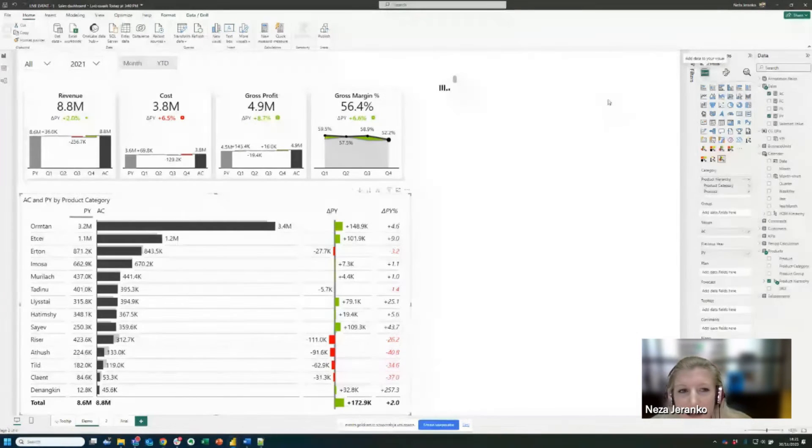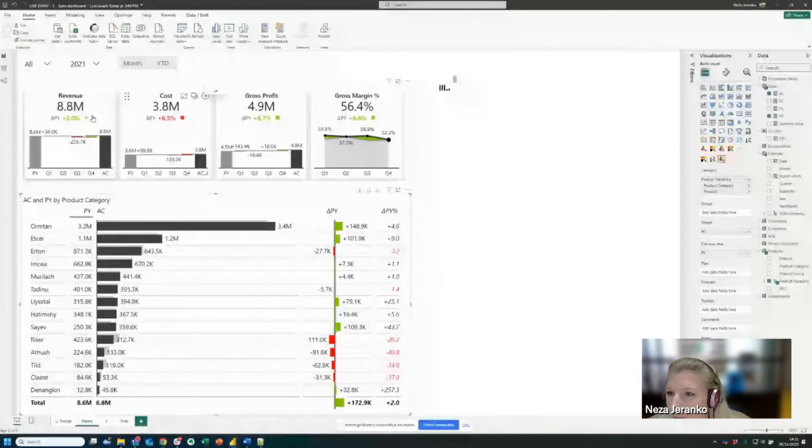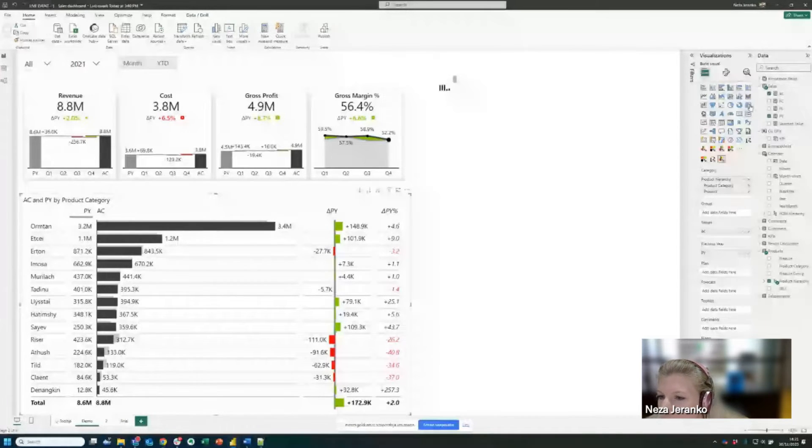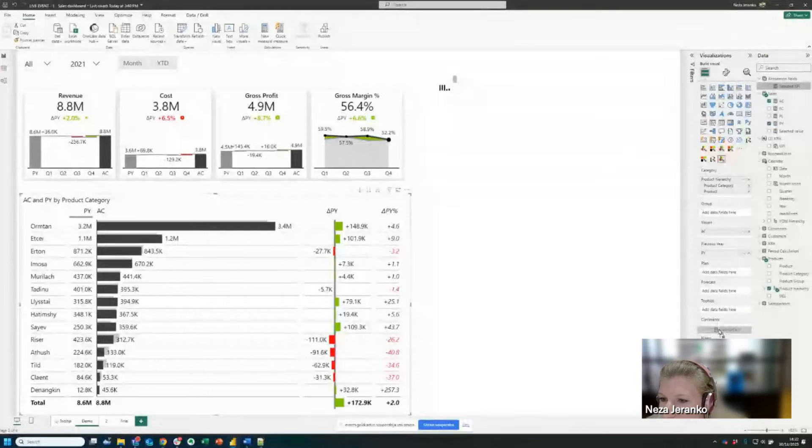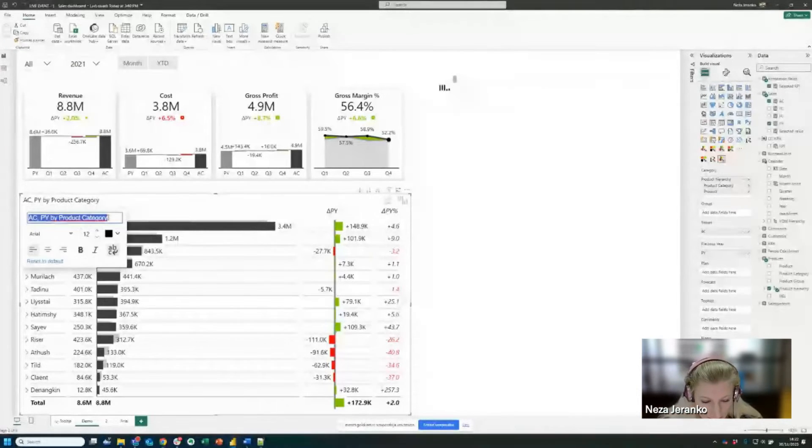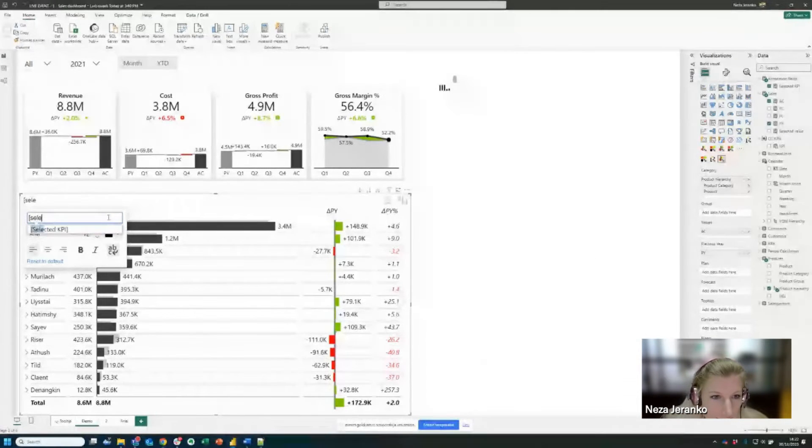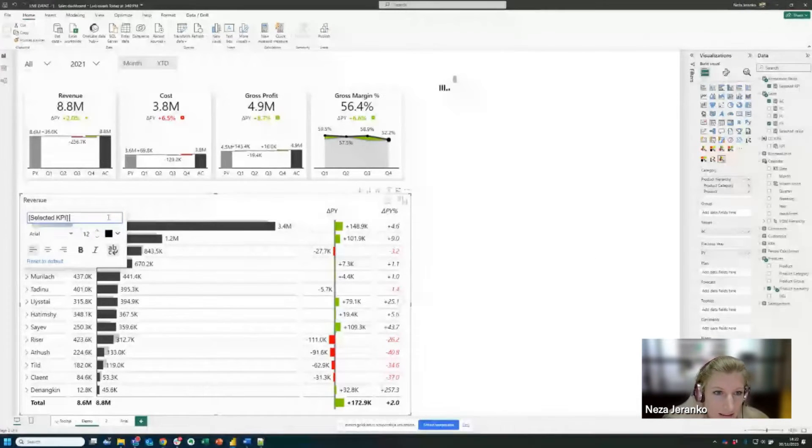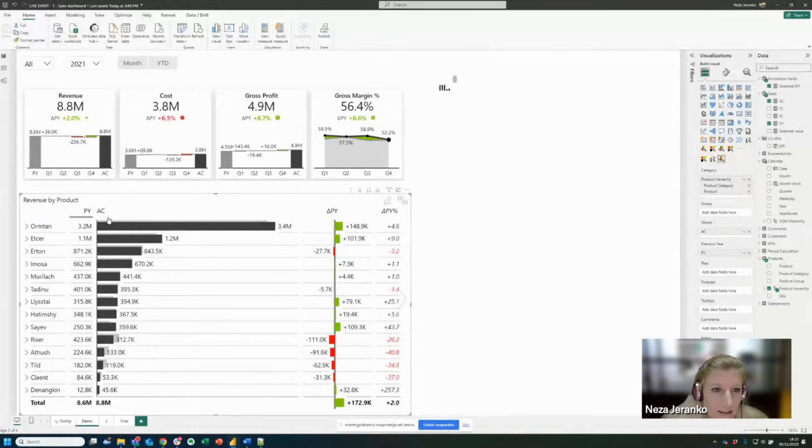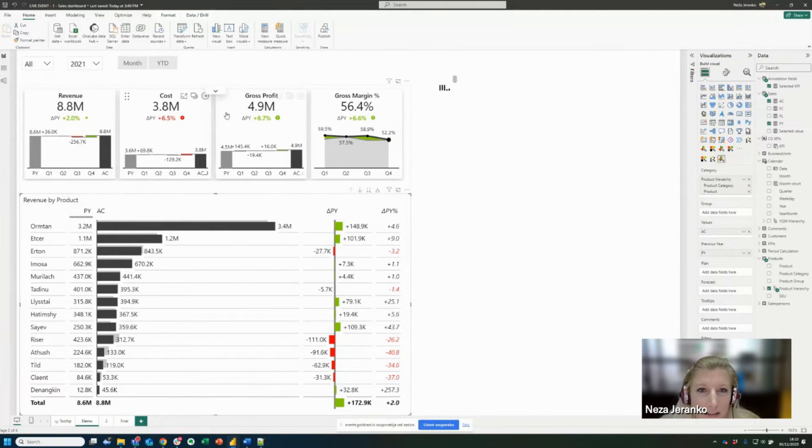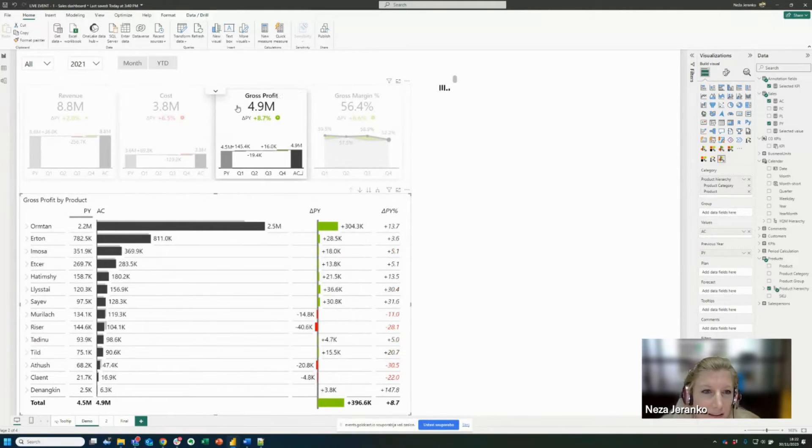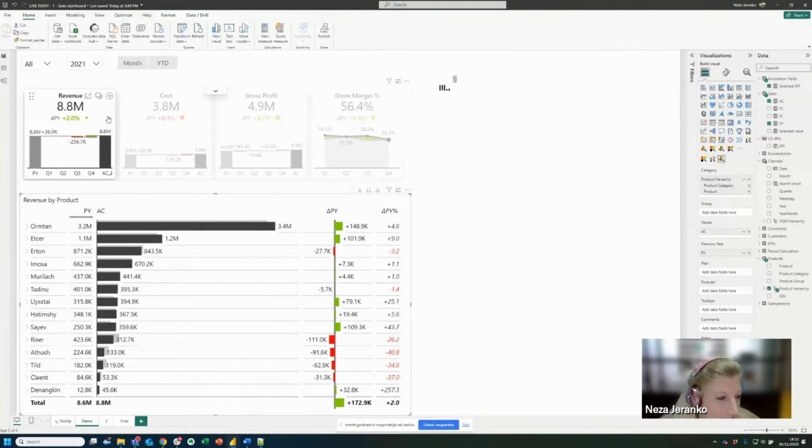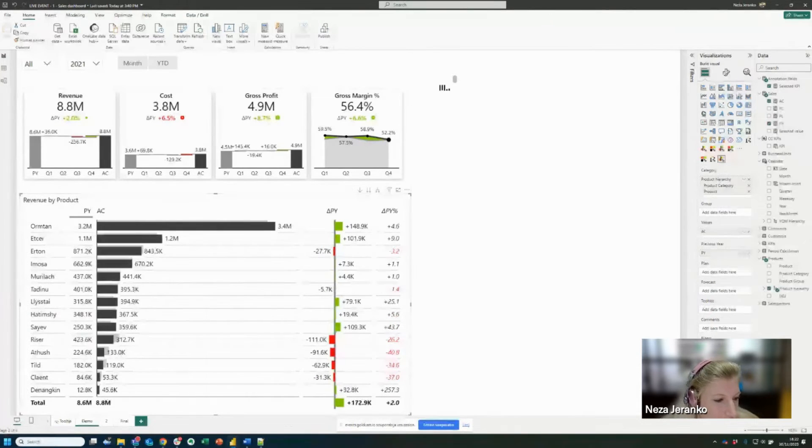So now I'm going to show you the dynamic title feature. So we want our title to adjust to the KPIs that we select here. So for this purpose, I will bring to my visual the selected KPI measure. And now I have the option to go here in the title. And I can start typing selected KPI by product. And voila, now my title says revenue by product. And if I switch here to another KPI, the title adjusts. So that's making it dynamic.